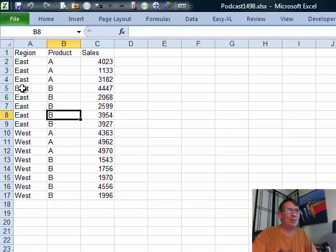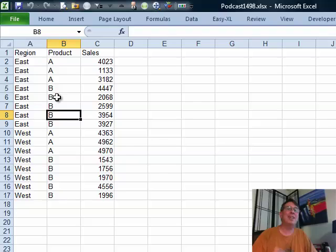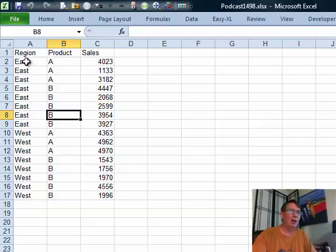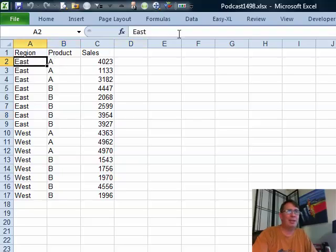She's trying to put subtotals, two levels, both for region and product, but a twist at the top. Now, normally when we do this, we would start subtotals first by region, then by product. So, I'm going to try the same thing here.